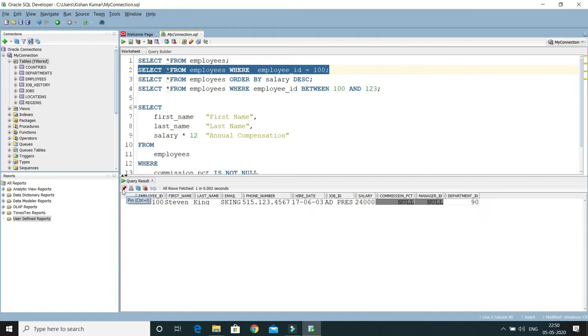Then you can see this pin becomes vertical. If you want to unpin it, then again you will have to click. So let's say I'm pinning my result - pinning my result means this query results will be preserved.